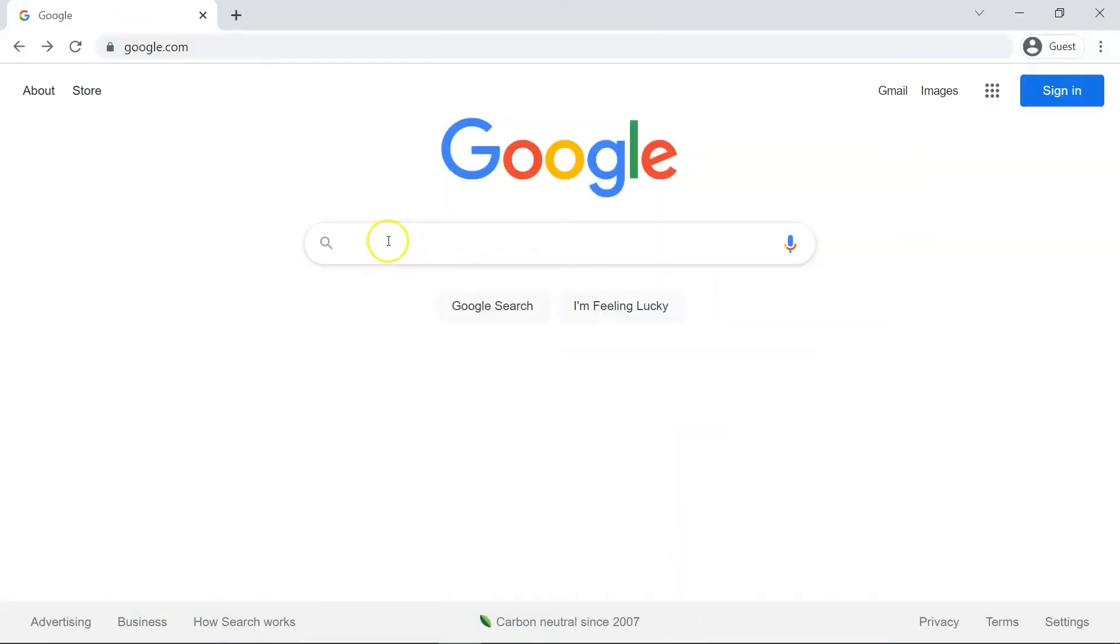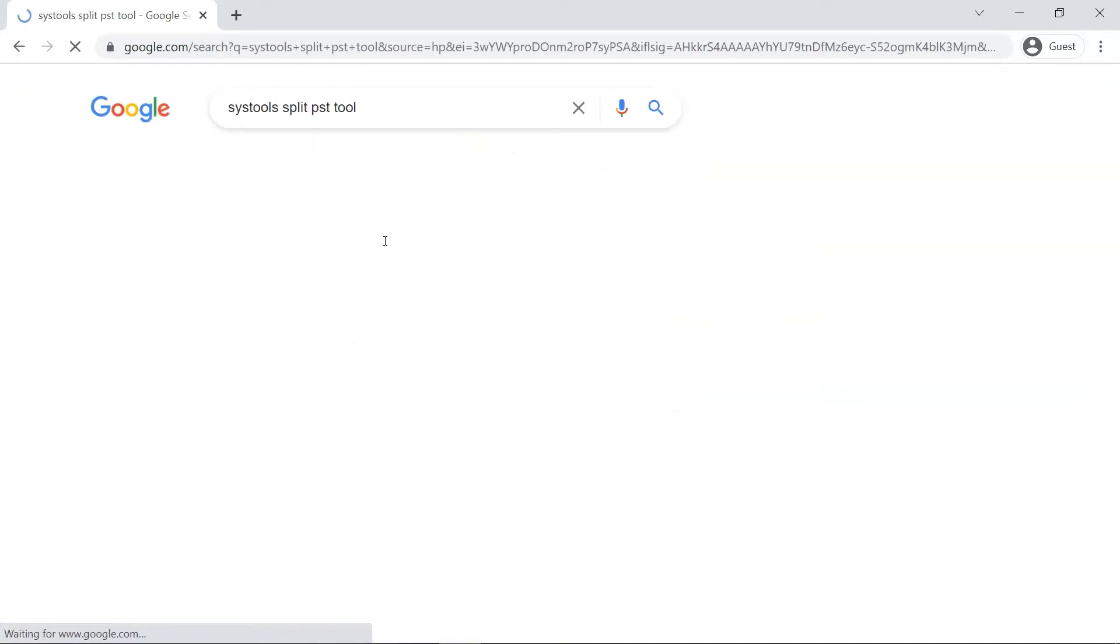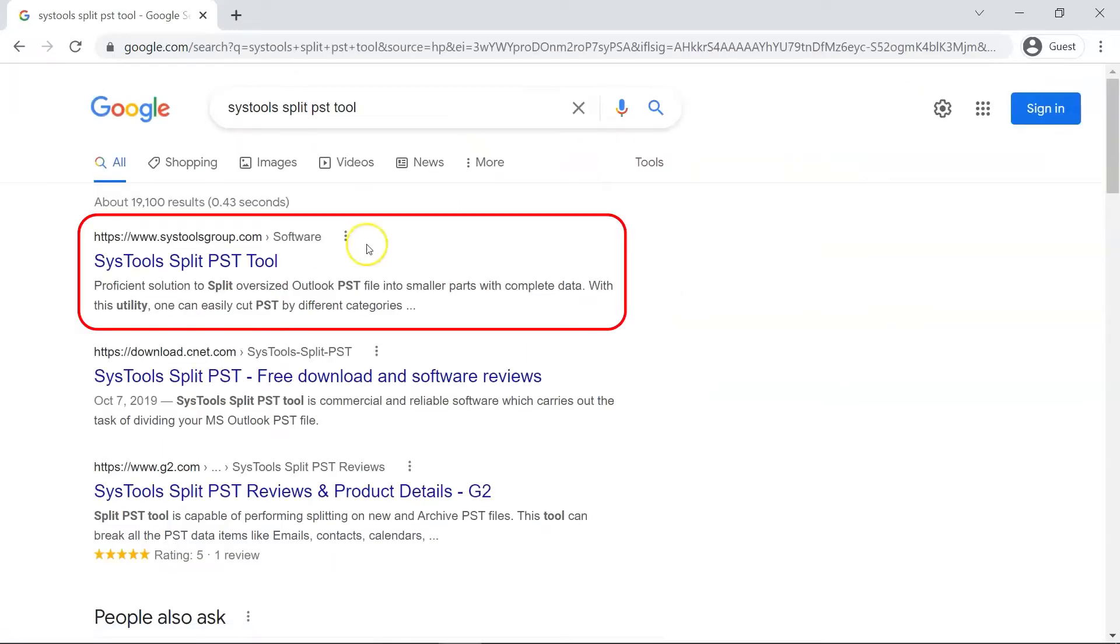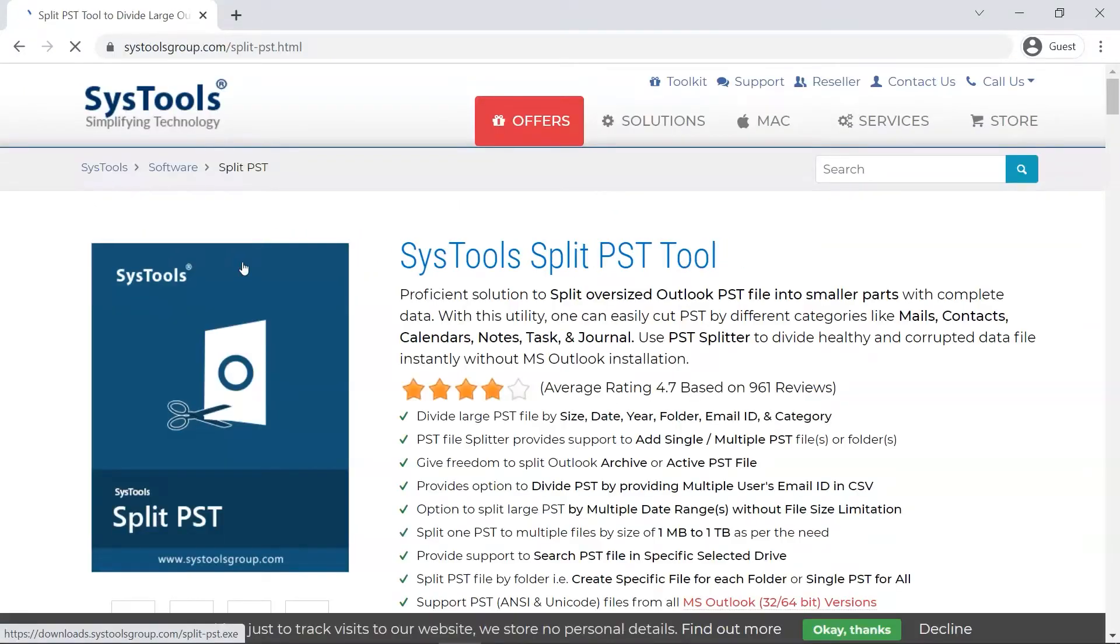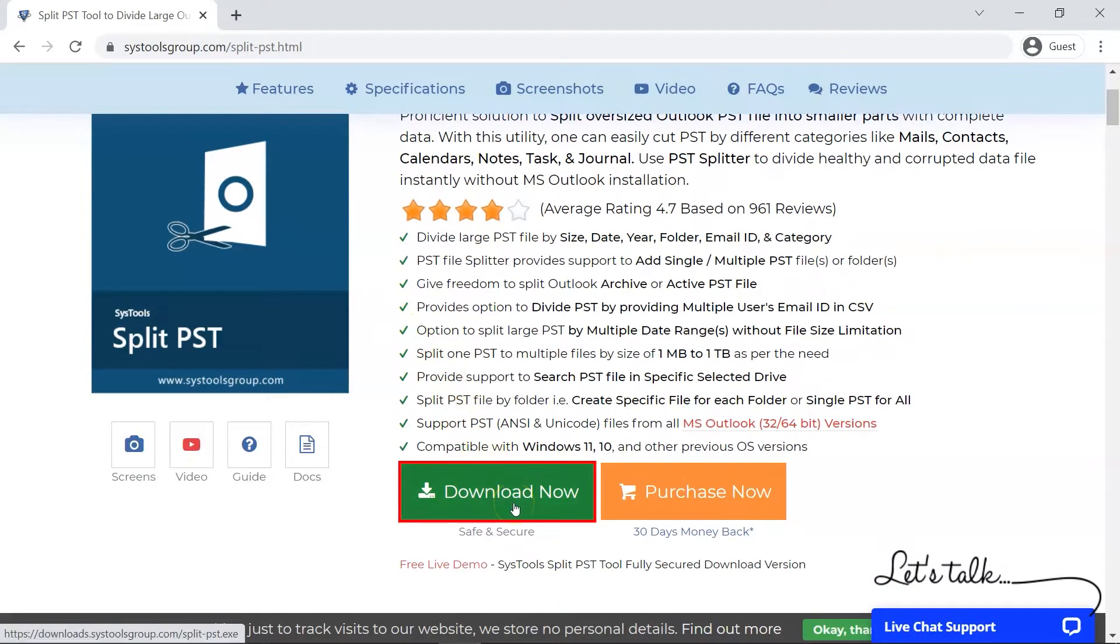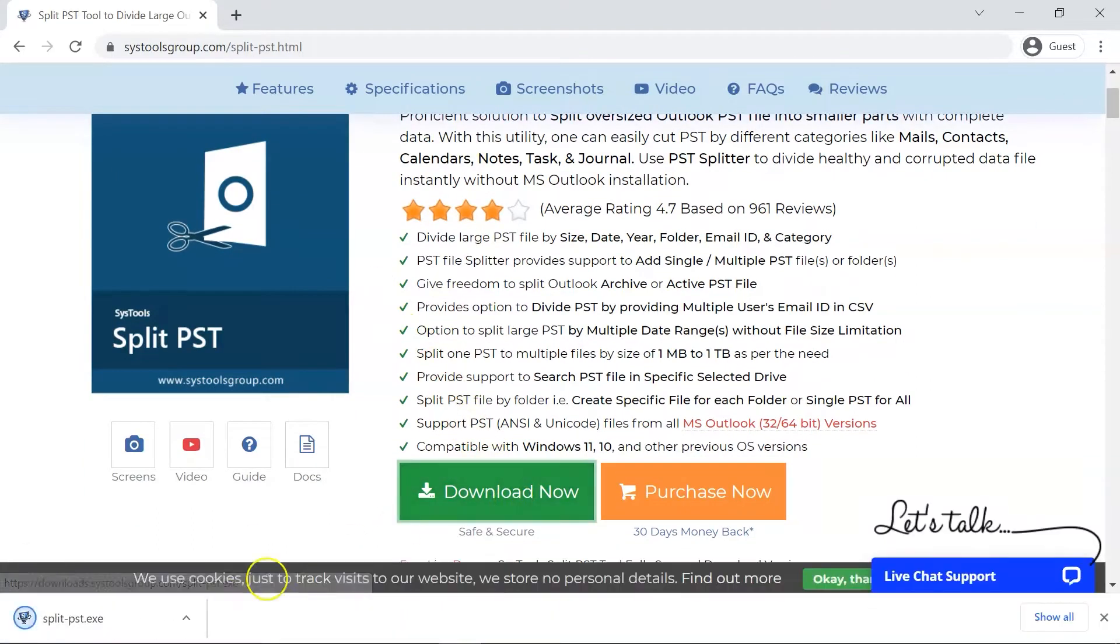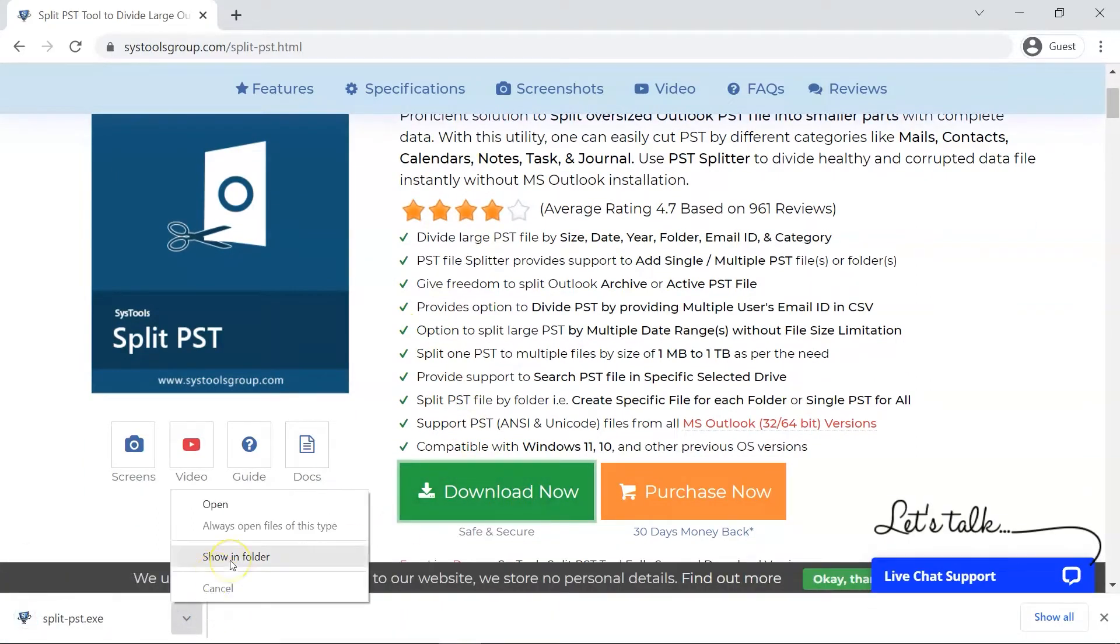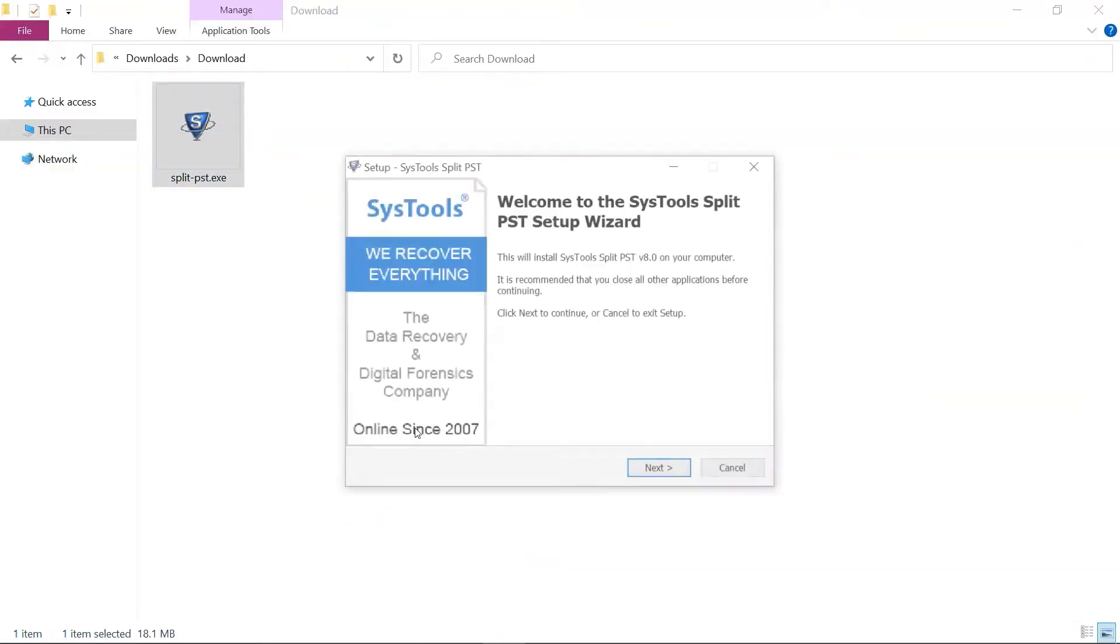Open any browser and search for SysTools Split PST Tool. When the result appears, click on SysTools Split PST Tool. Now click on the Download Now button to install and run the tool to check its working process.